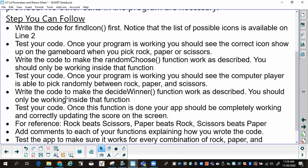Then, write the code to make the Random Choose function work as described. You should only be working inside that function. Test your code again — once the program is working, you should see the computer player is able to pick randomly between rock, paper, and scissors. Notice that you can keep running this; you're doing an iterative debugging process.